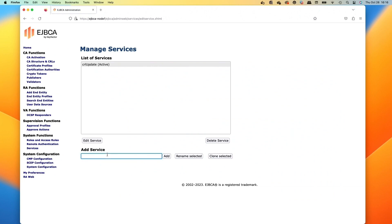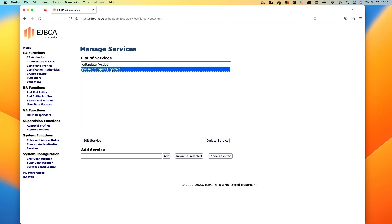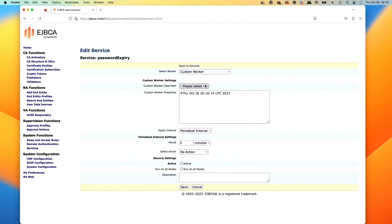The next service we'll look at is the password expiry. So we click that again, select it and then do edit.